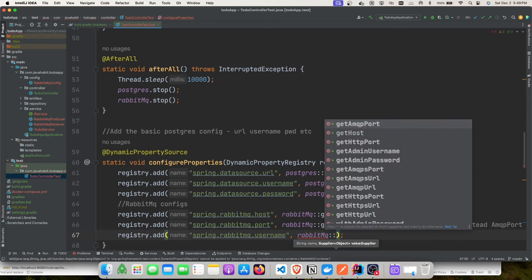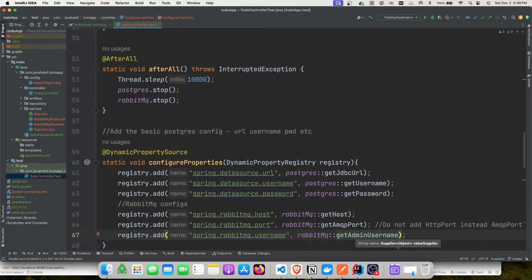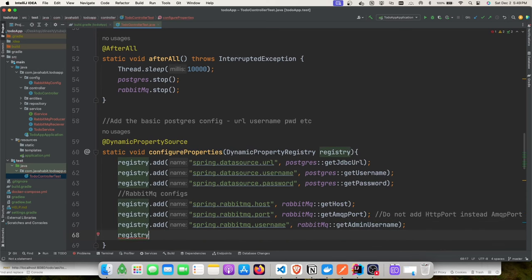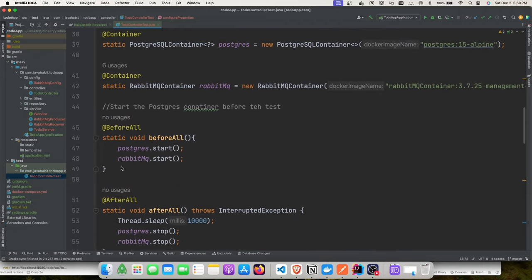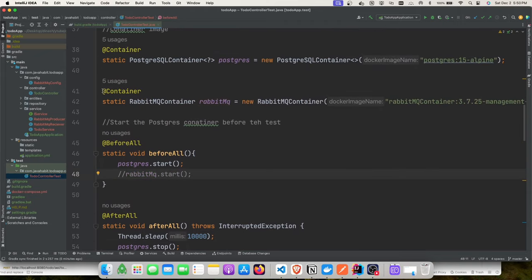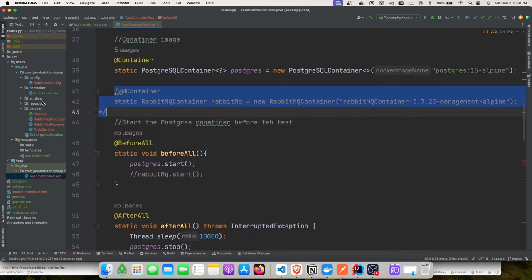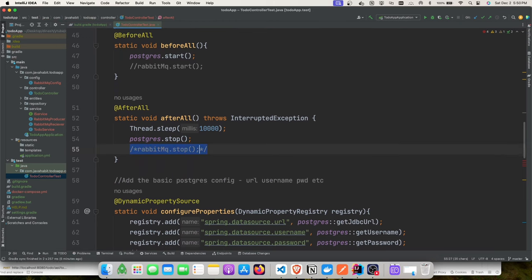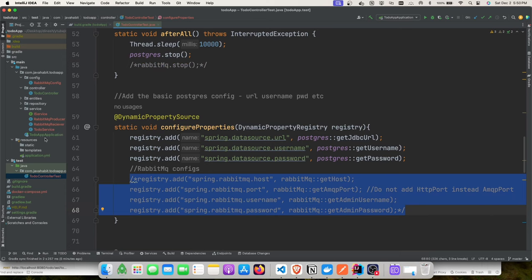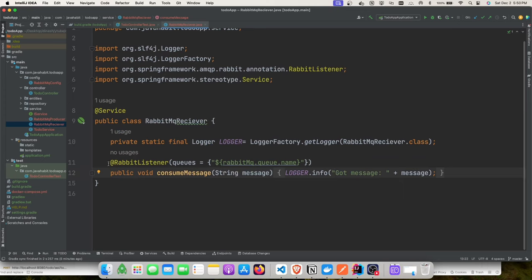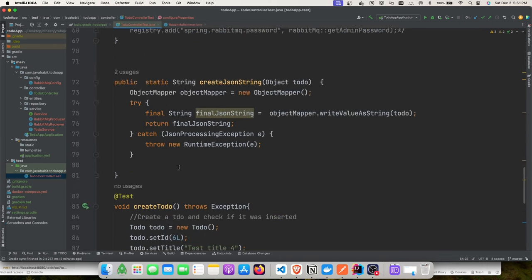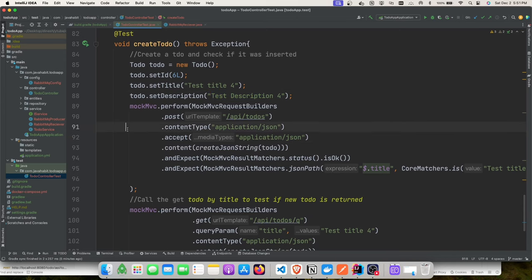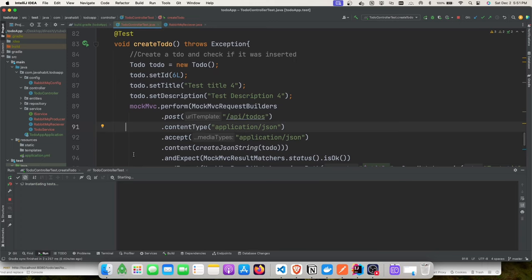That's all that's needed. To demonstrate what happens without Testcontainers, I'll temporarily remove the container setup and the RabbitMQ listener so messages stay in the queue. Running the test without a container shows that messages are posted to your actual queue — those test messages could be picked up by downstream services and cause errors.